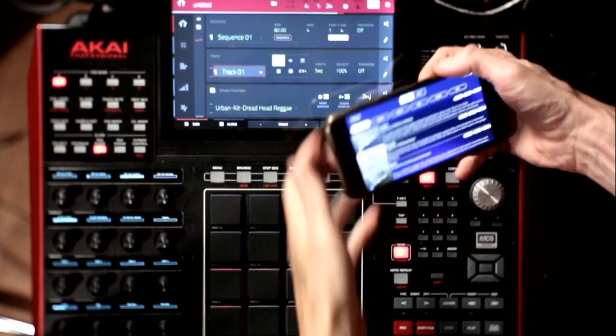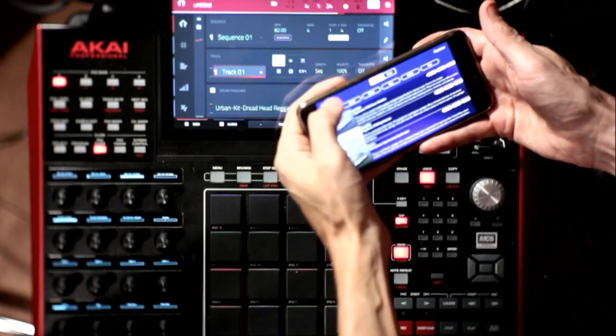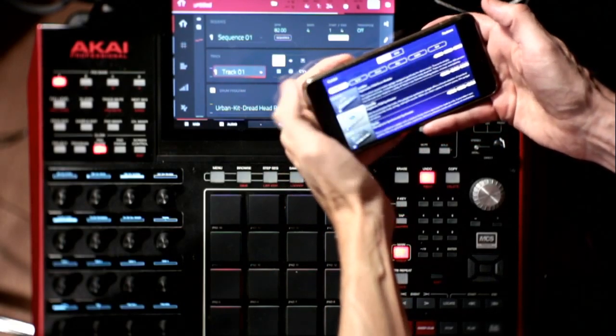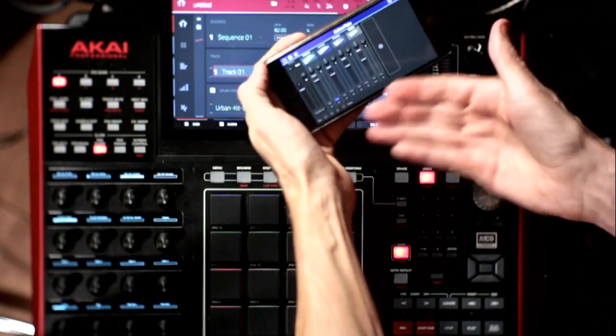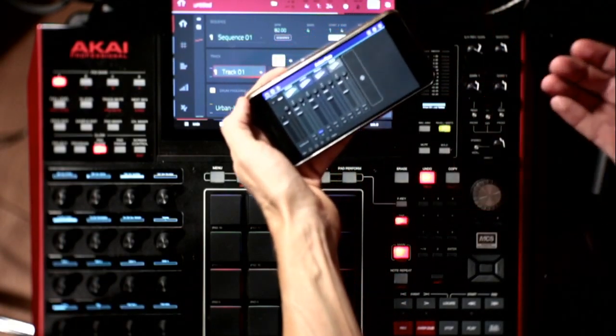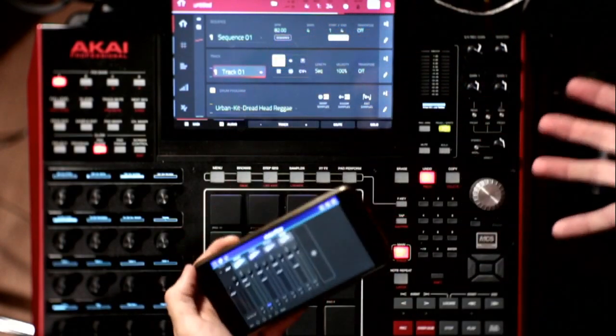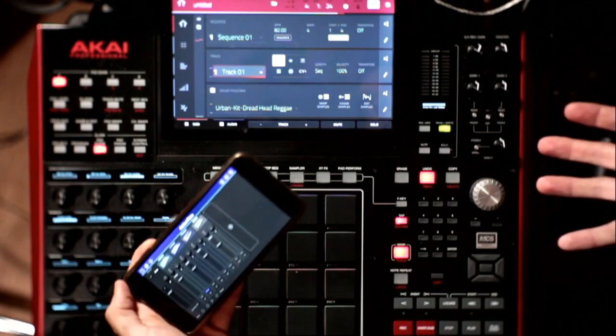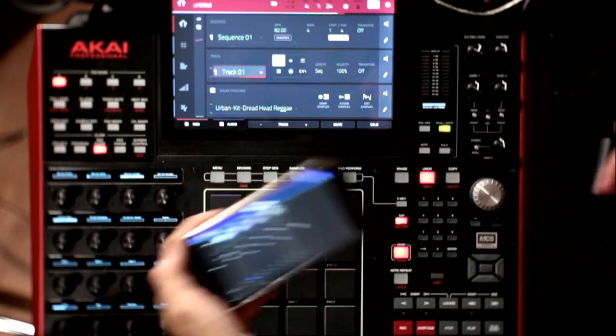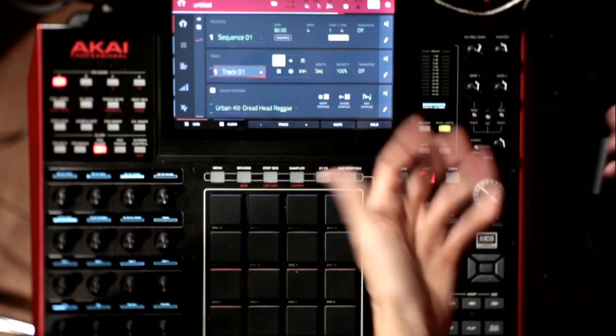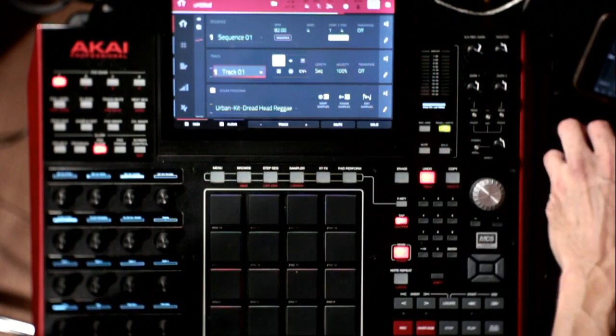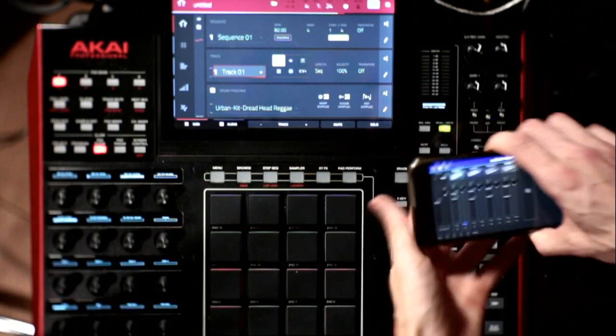And the other thing about Gadget is that you can export as an Ableton project. So, you can get this kind of set up in here and then export it. And obviously, this has got Ableton programs.